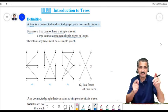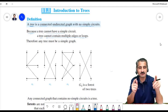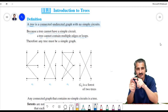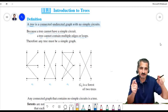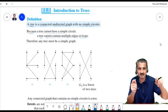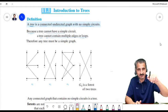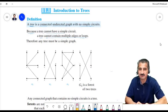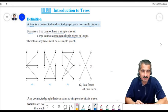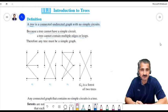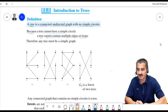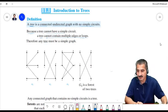Multiple edges means there are two edges between two vertices, so you could start at one vertex, follow one edge to the other vertex, then come back using the second edge — that is a circuit. Similarly, a loop is a circuit at a single vertex. Therefore, a tree is a simple graph with no loops and no multiple edges.